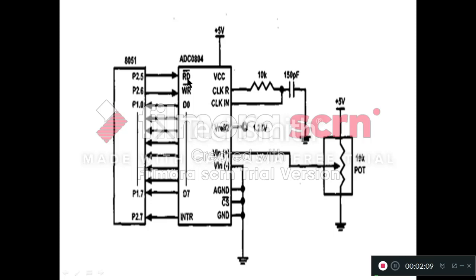That's why this low to high pulse will be generated by using your 8051 microcontroller. We have connected this RD bar pin to one of the pins of 8051 microcontroller. Here that pin is P2.5.